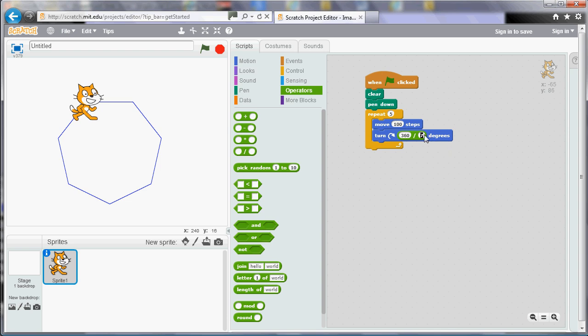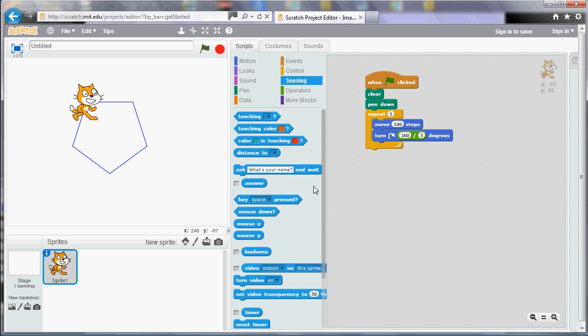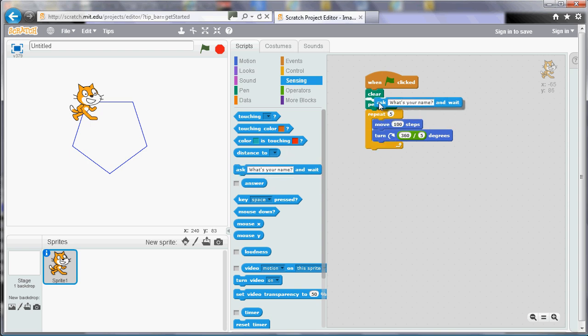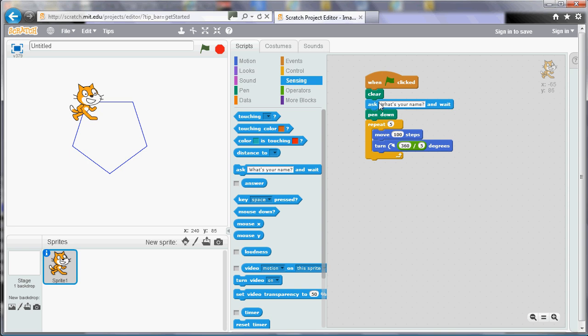So because that number is the same and it's the number of sides we want we could actually ask the user how many sides they want. So in the sensing section we can actually ask a question. So before we start at the top and before we repeat because we don't want to repeat the question we'll ask how many sides would you like.